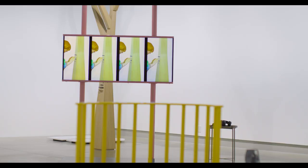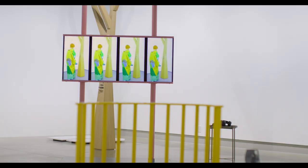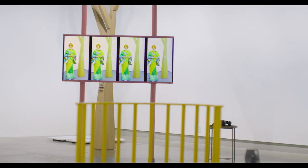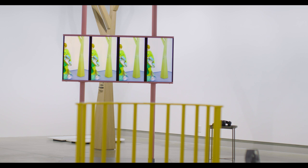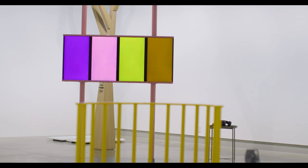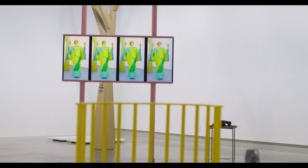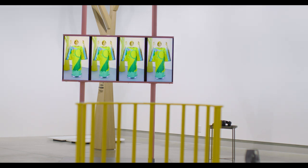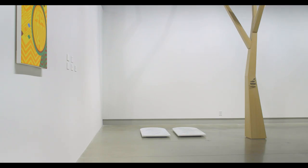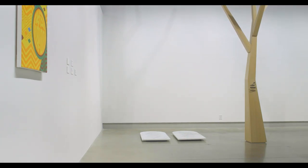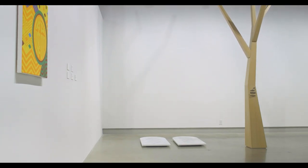So in ABCD, we make the art show disappear. The one element in ABCD that's constant, whether you're experiencing the VR goggles, whether you're watching the video, or whether you're in the room itself, is the tree. It's a stylized tree.